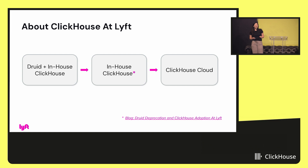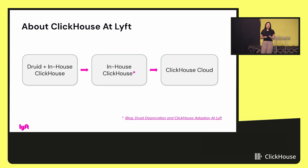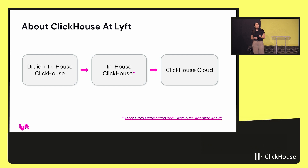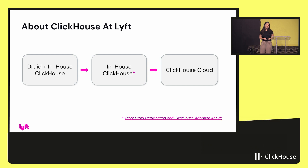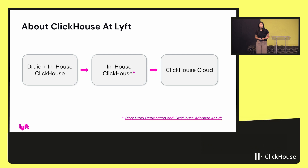Before we dive into the architecture, it's important to understand the story of ClickHouse at Lyft. We first started off using Druid mostly for our low-latency analytics and solutions. We did have one specific use case with self-managed ClickHouse, and we decided it was a better idea to move over to self-managed ClickHouse more broadly. You can check out our blog post on it, and more recently we moved over to ClickHouse Cloud.